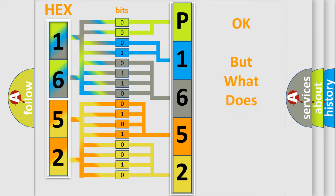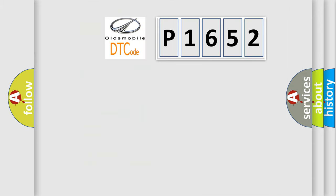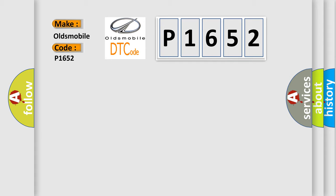The number itself does not make sense to us if we cannot assign information about what it actually expresses. So, what does the diagnostic trouble code P1652 mean specifically for Oldsmobile car manufacturers?